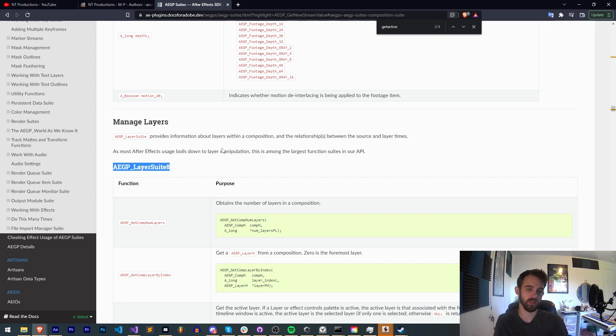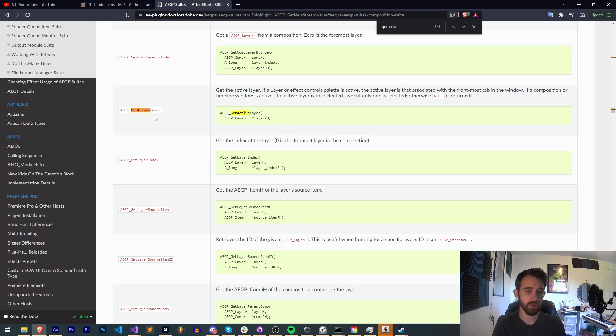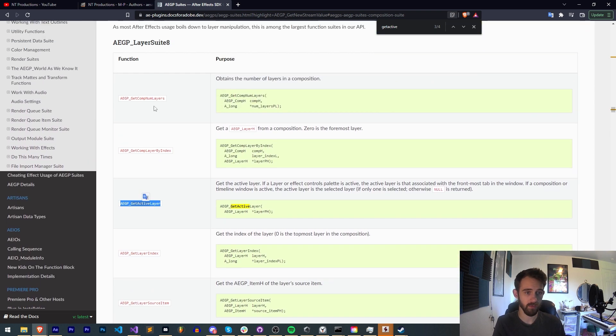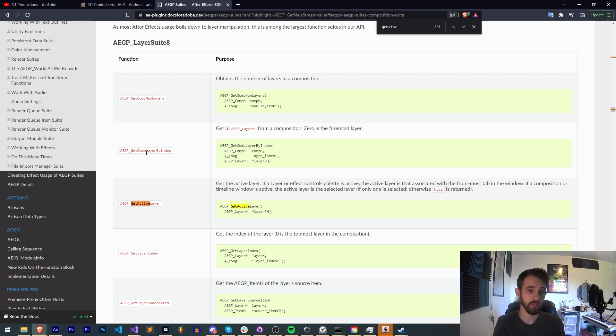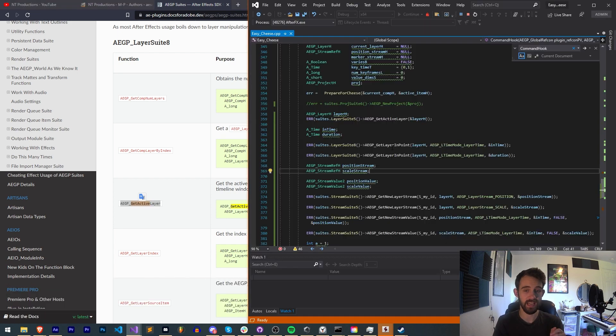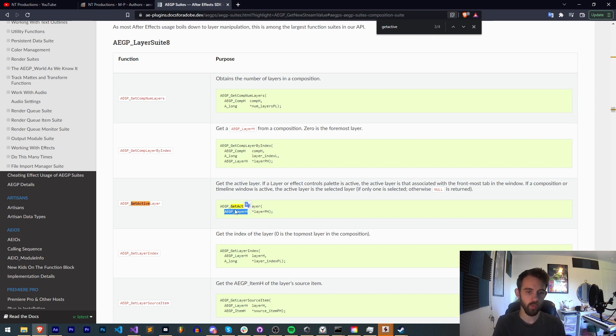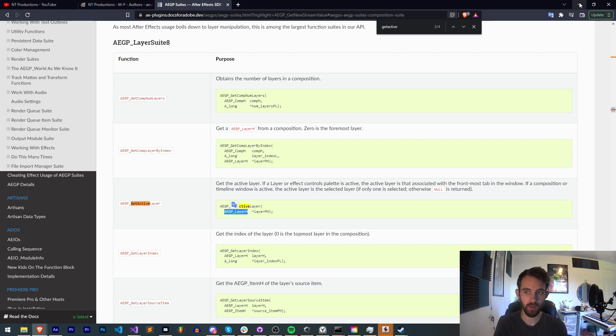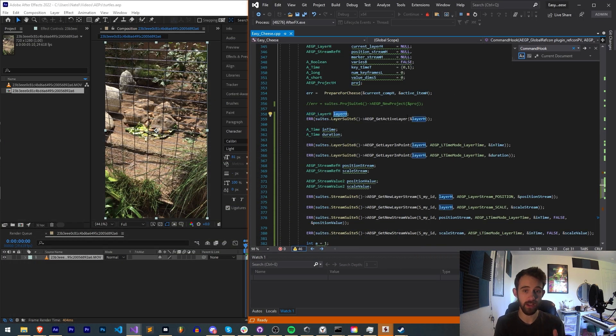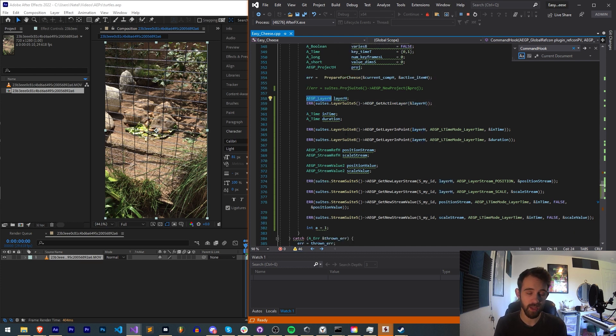So layer suites is actually the correct place to go. And if you see we have get active layer and from there we can then get a lot of the information. We can also get the number of layers, the layer by index, but since this case we have an active layer we will use the get active layer method and we need, luckily this tells you the variable types you need because it's very important in C++, we need an AEGP layer H type. And so we will define an AEGP layer H type called layer H. I'm just calling it that to make sure it matches the variable type name as I get used to them.